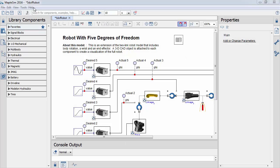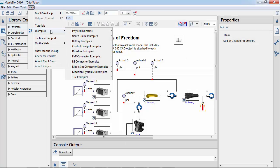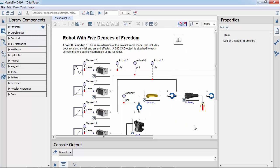In this session, we will simulate a model and then explore MapleSim's visualization tools. MapleSim's example palette contains a 5 degree of freedom robot model. Let's start by simulating this model.